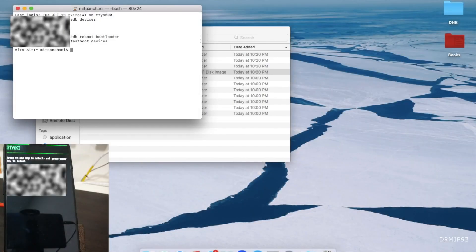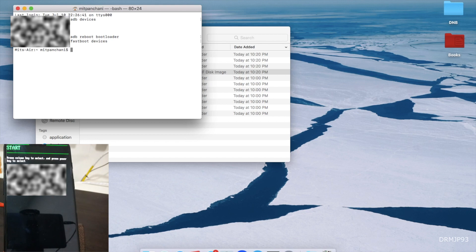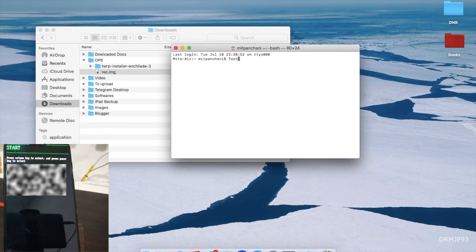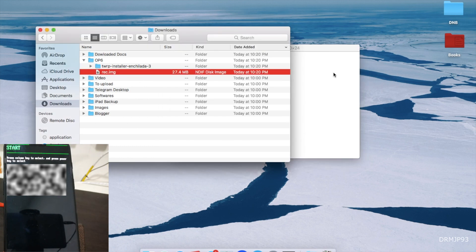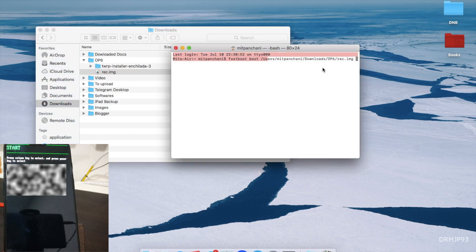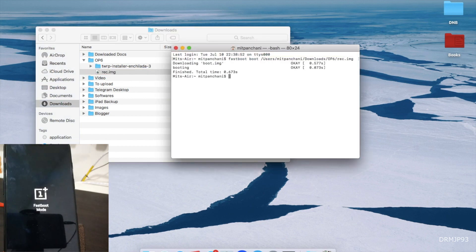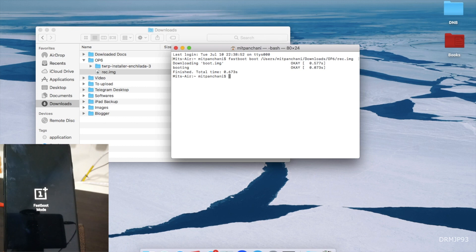We have to boot TWRP via this terminal, so let's go ahead. Fastboot boot and take this file on the terminal. And there we go, and now it is connected and the phone is being booted into the TWRP.